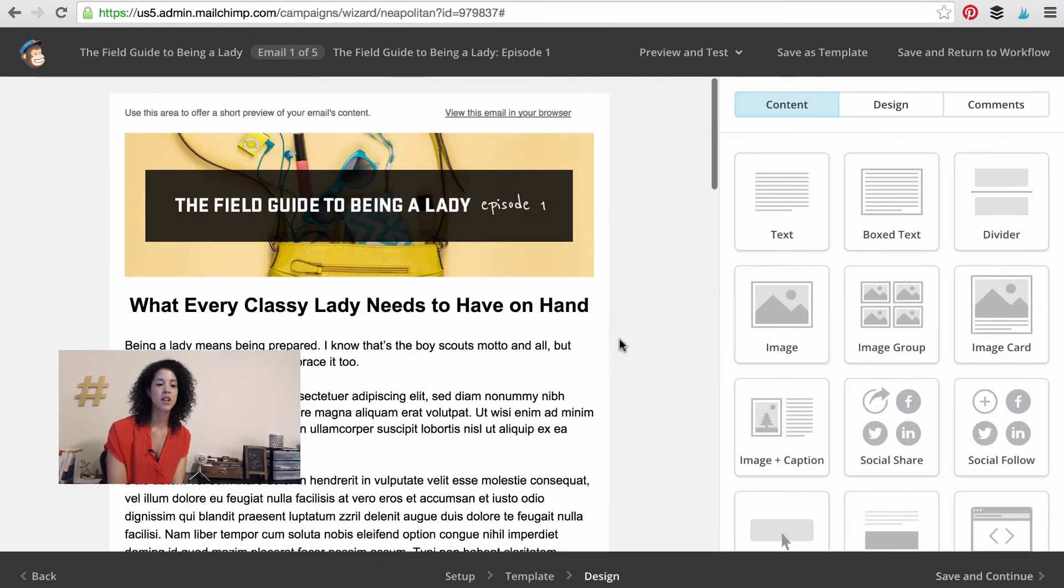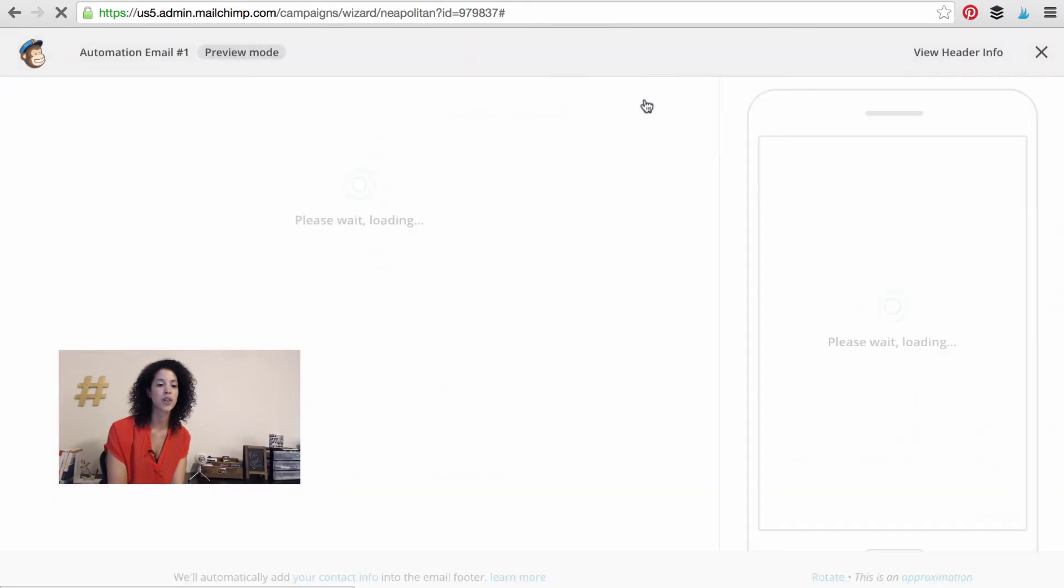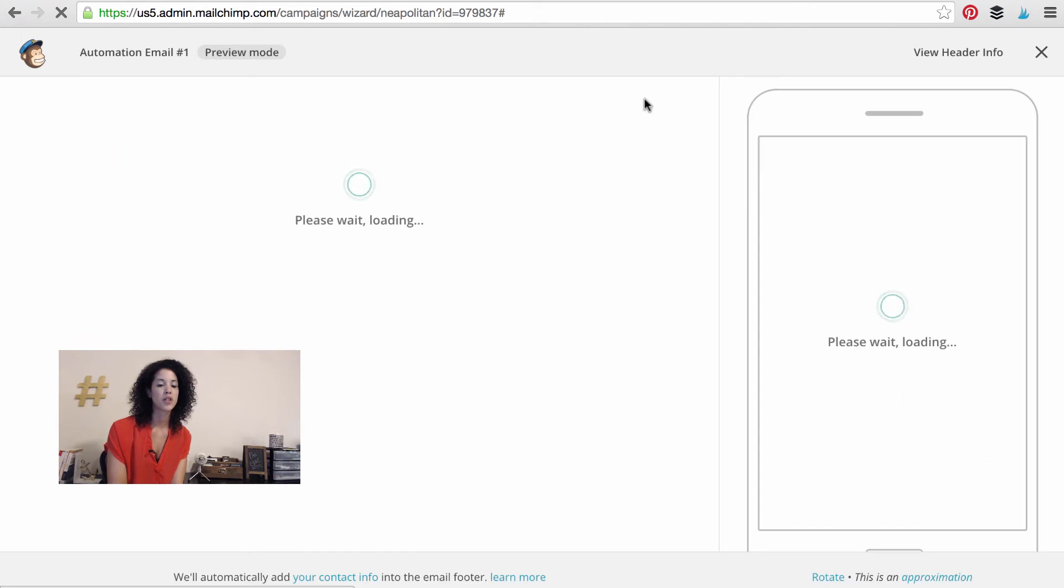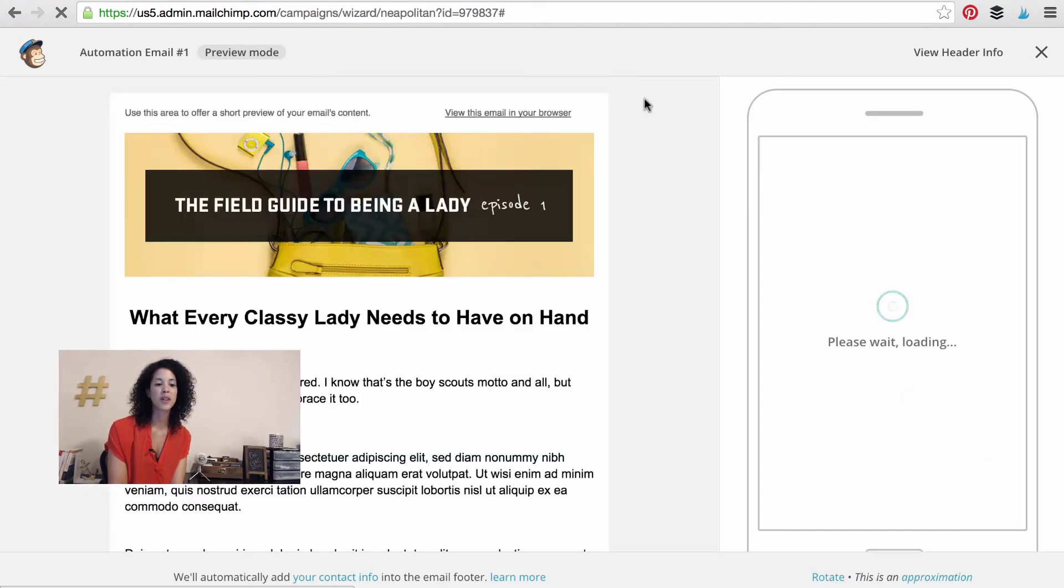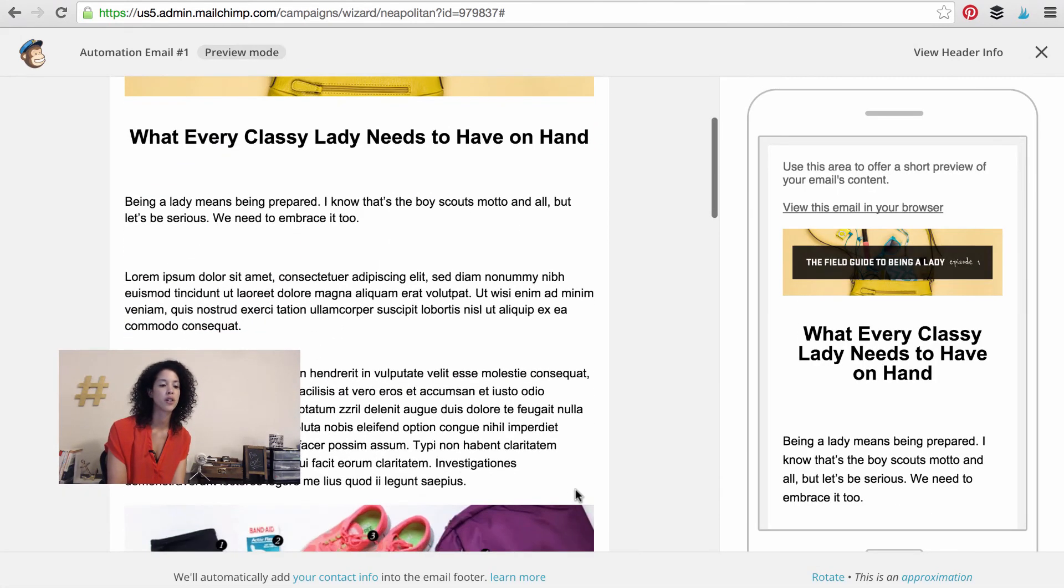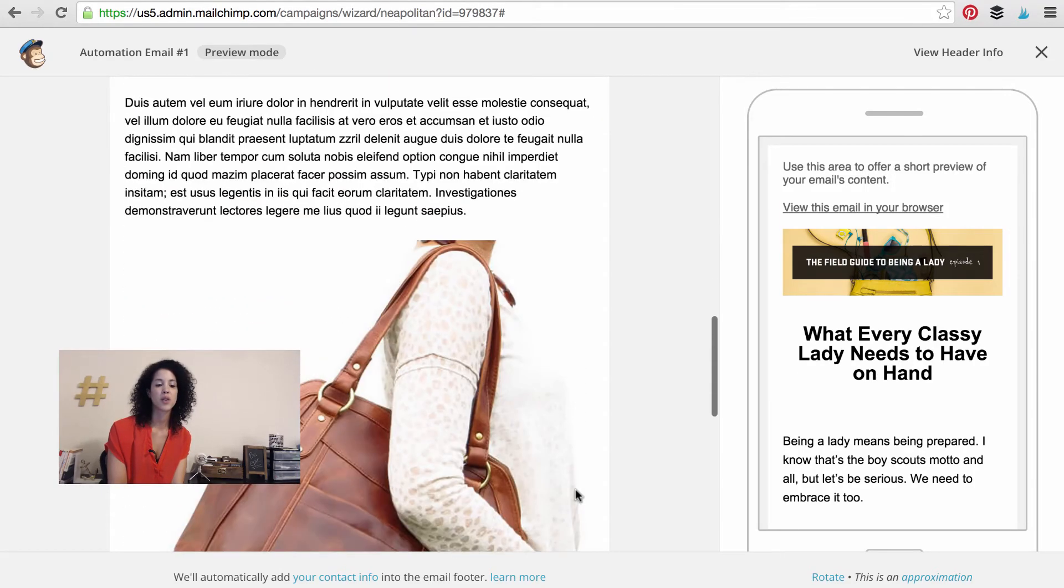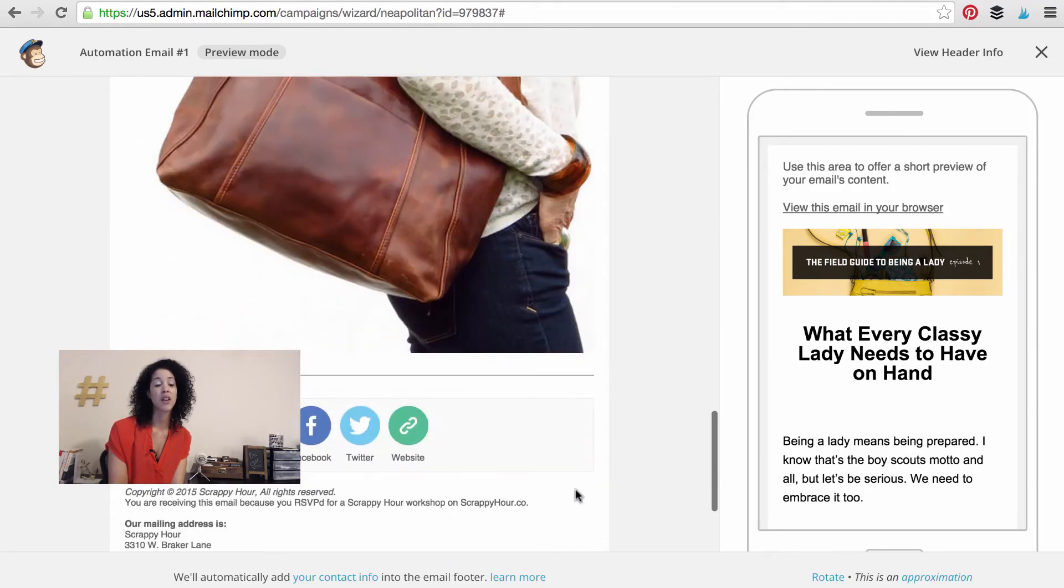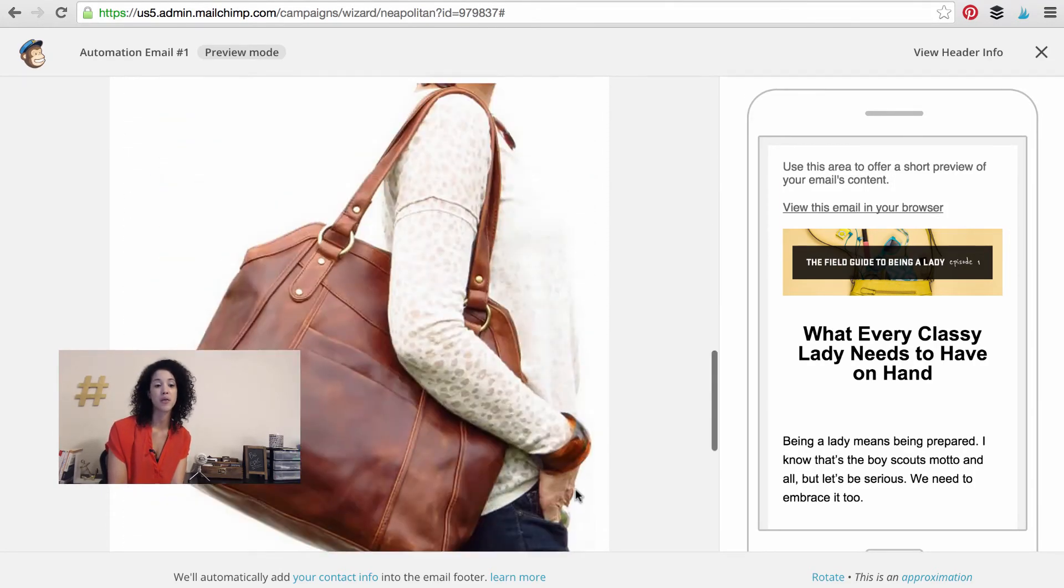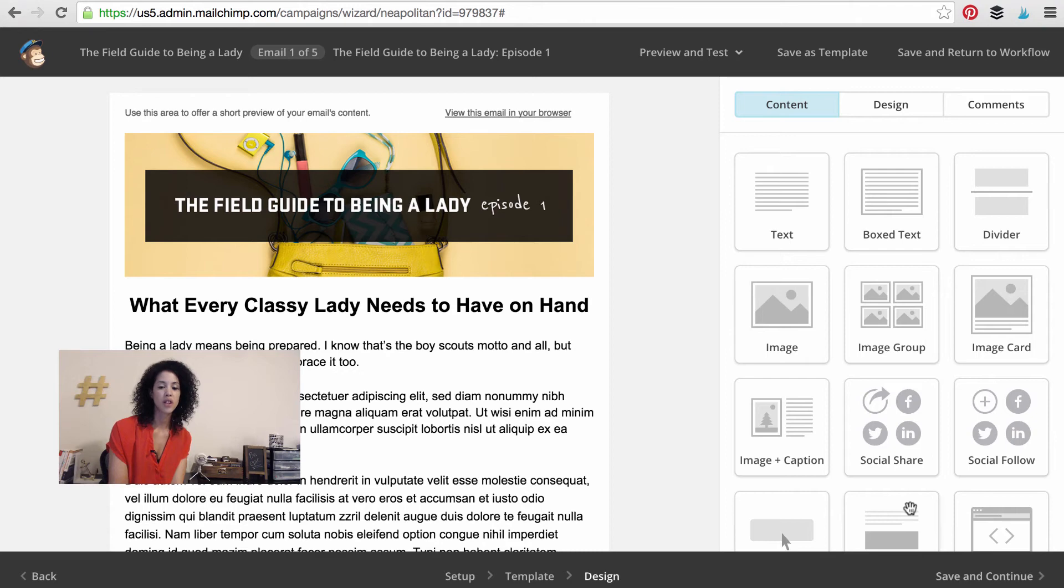What every classy lady needs to have on hand. Maybe we wrote how having a bag that's XYZ size is the best. And then we show one of our images. And we end the email in a classy manner, throw our social media links down here under a horizontal rule, and we are good to go. And keep in mind obviously with MailChimp you can press enter preview mode so that you can see what it would look like on a computer and mobile version. So let's pretend like this is a really compelling and funny piece of work.